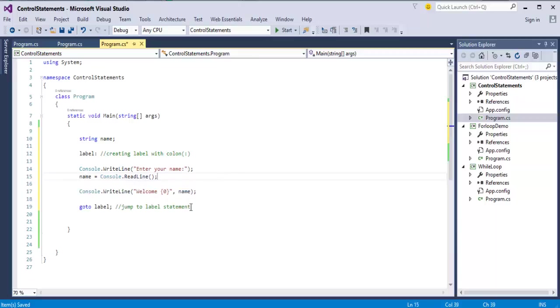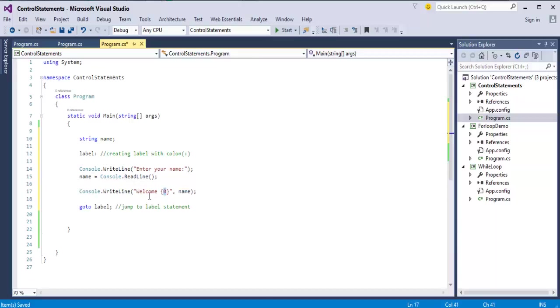The respective name comes and sits in this place. If you enter the name as Harish, welcome Harish. The next statement is goto label.